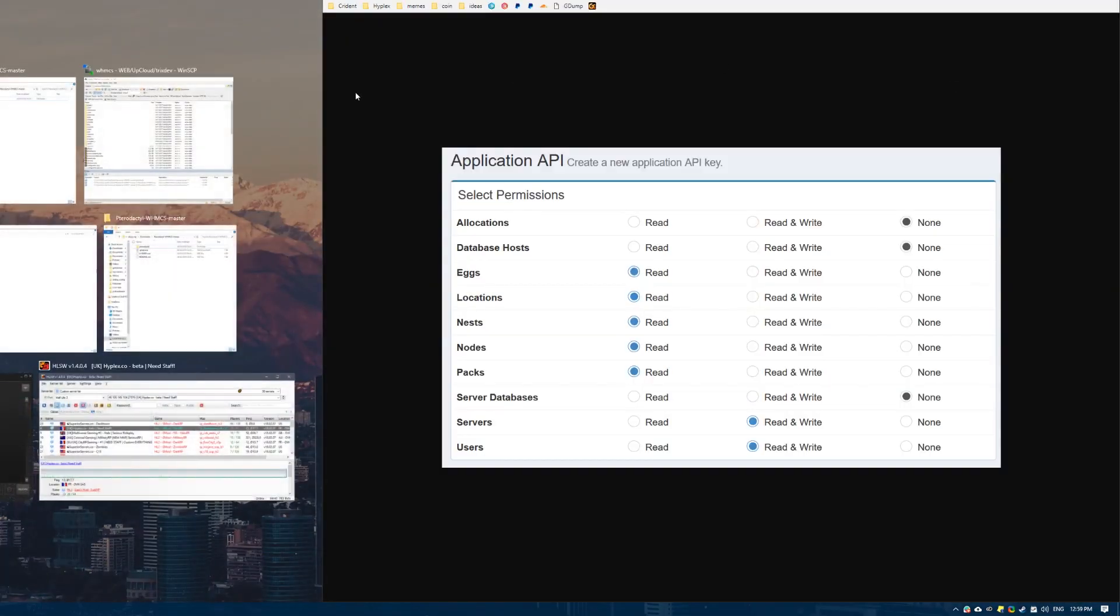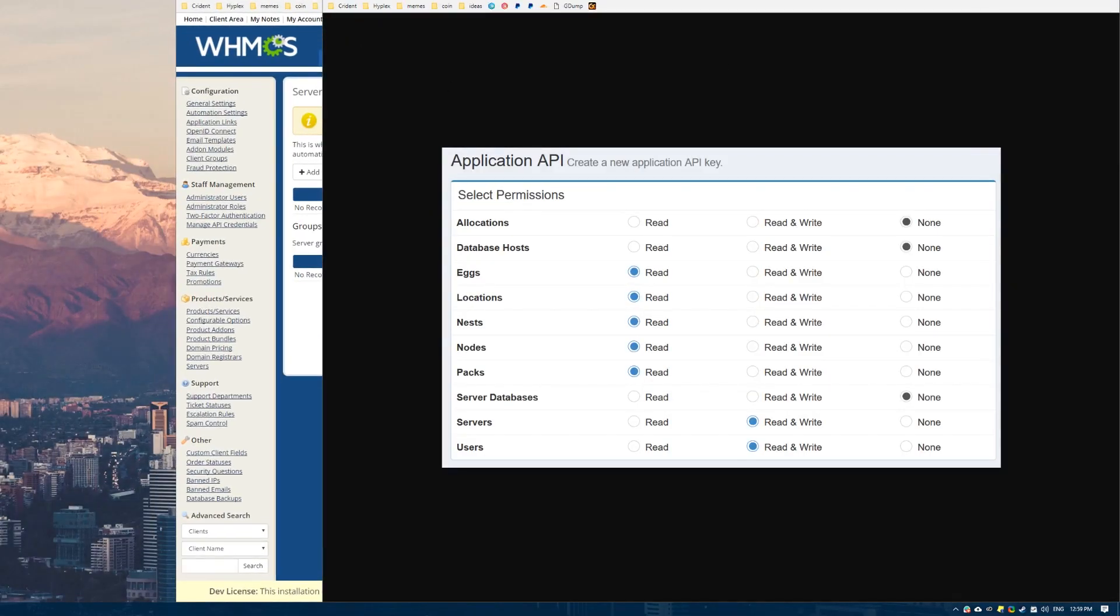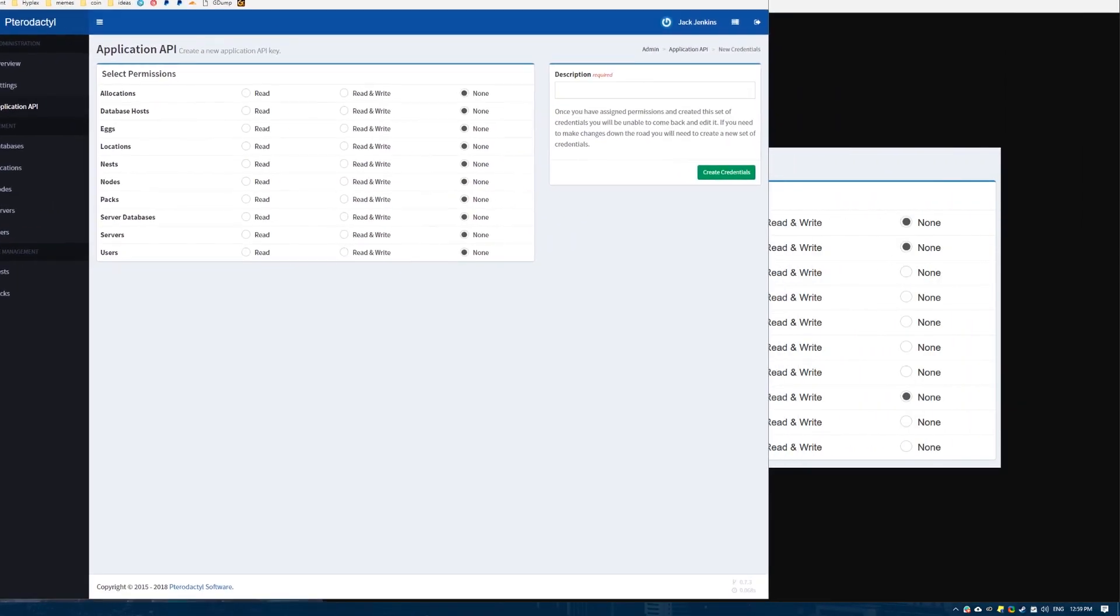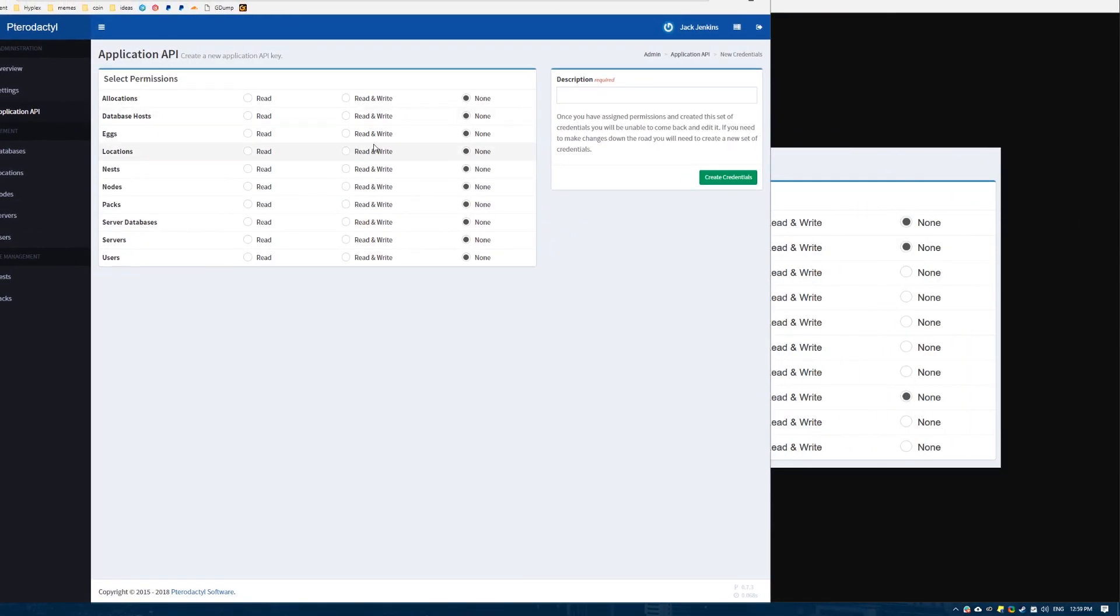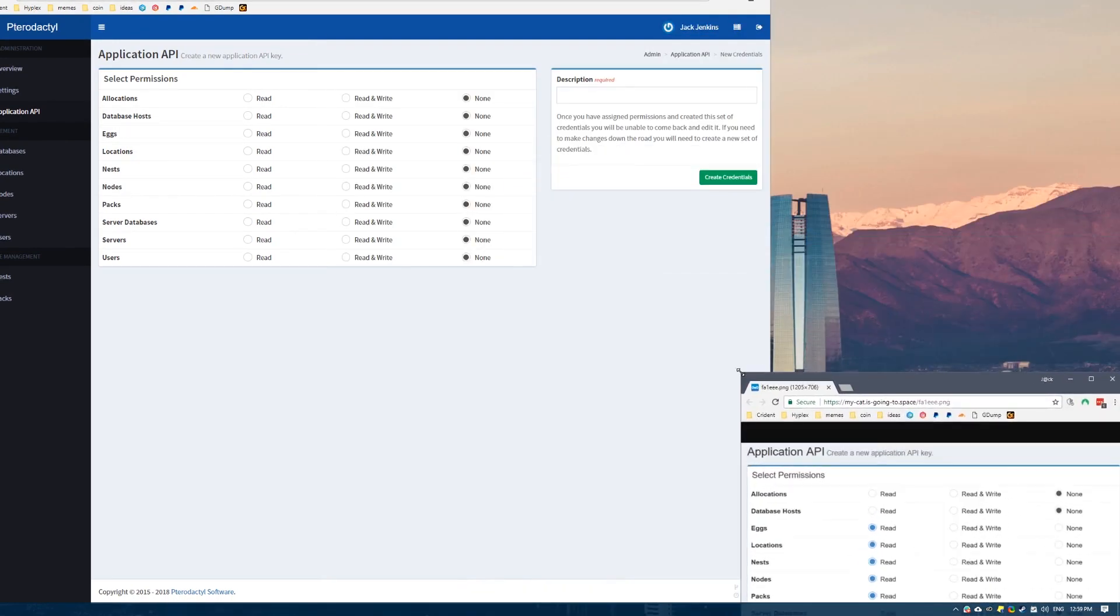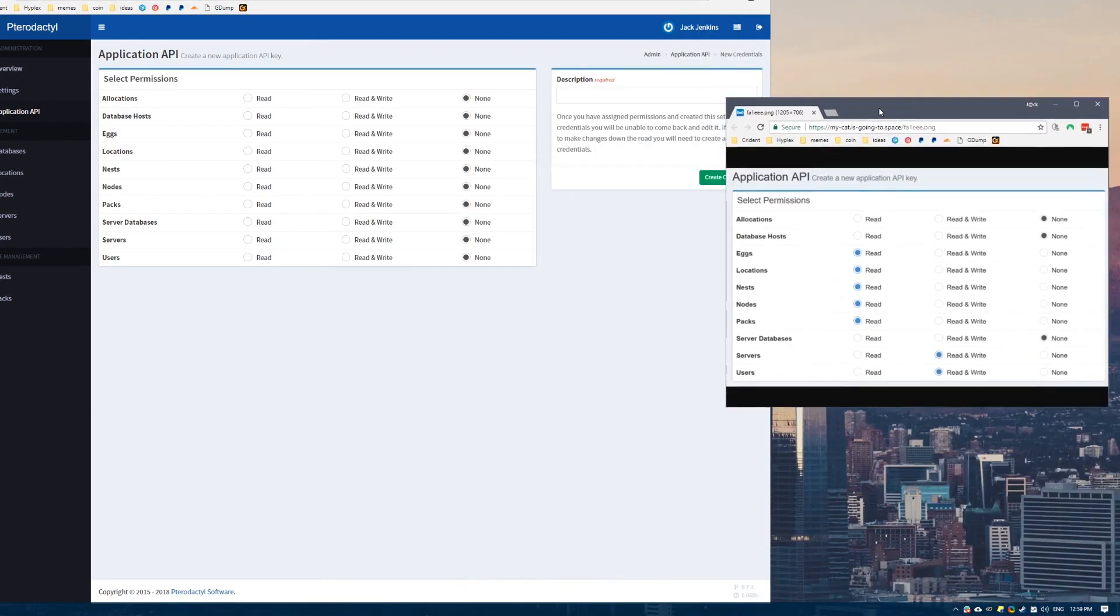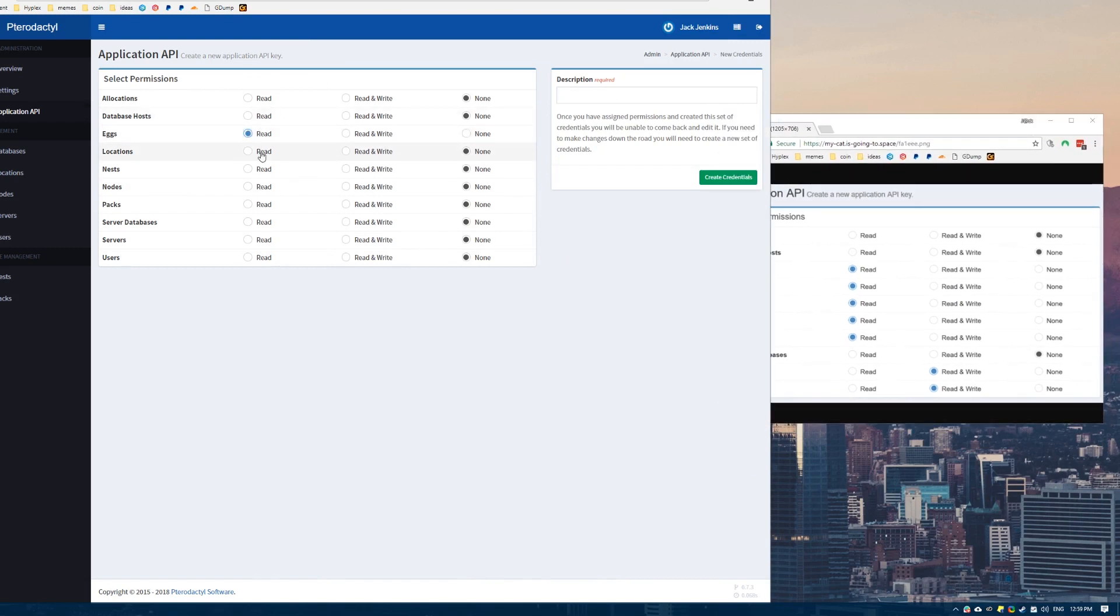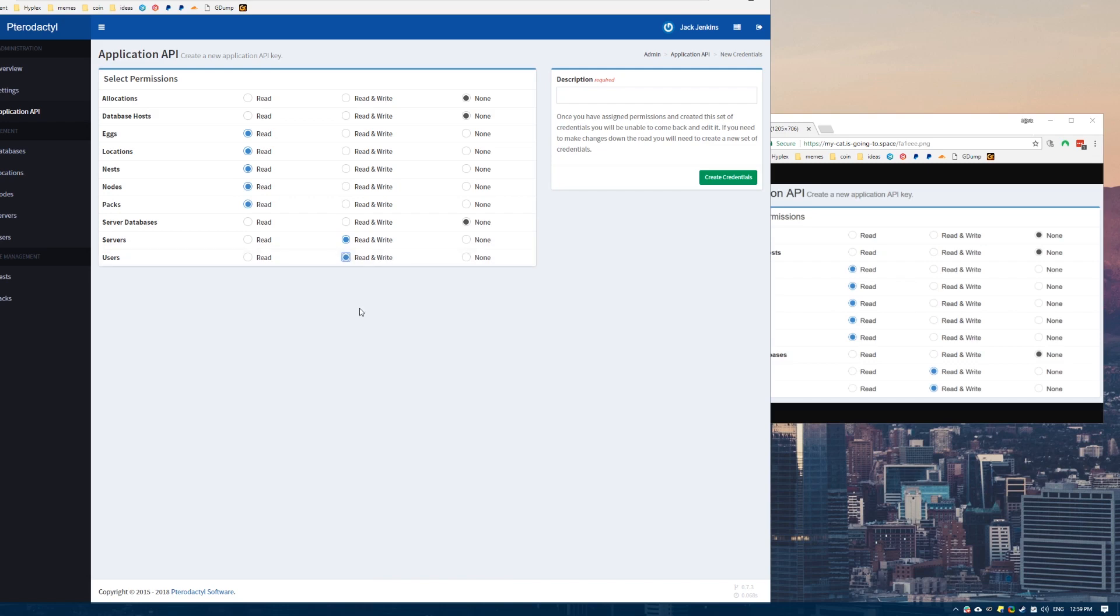We want to give it the eggs, locations, nests, nodes, packs, permission, and then we want to give it read and write for users and servers. Just so you guys can clearly see, that's the permissions you want. Make sure you get that right because not getting that right can cause issues.